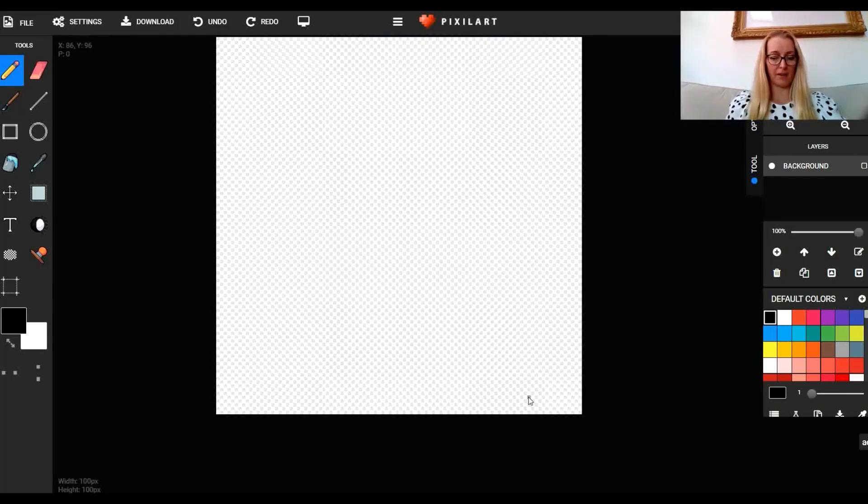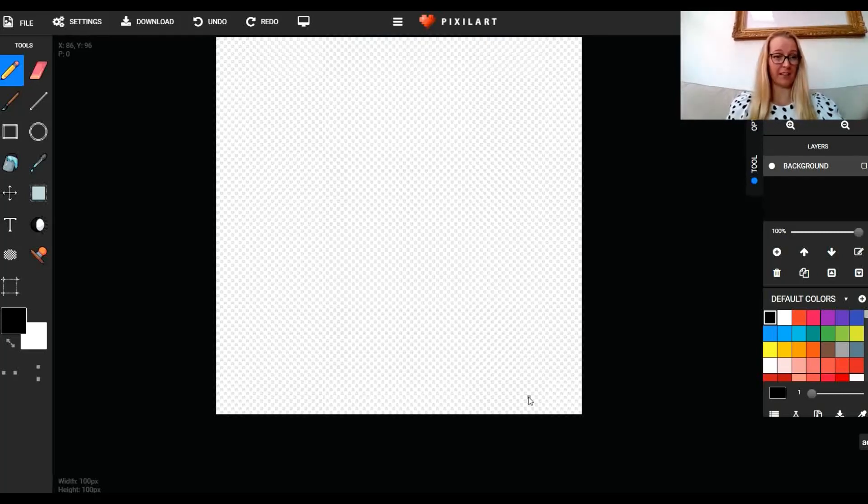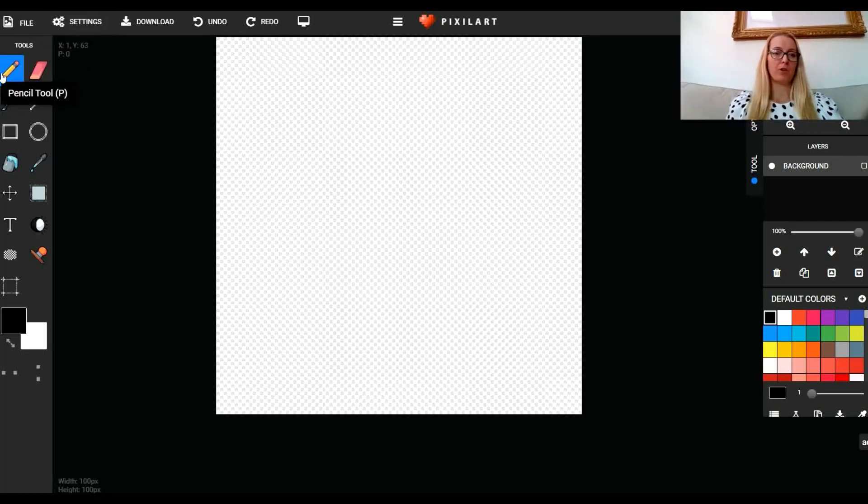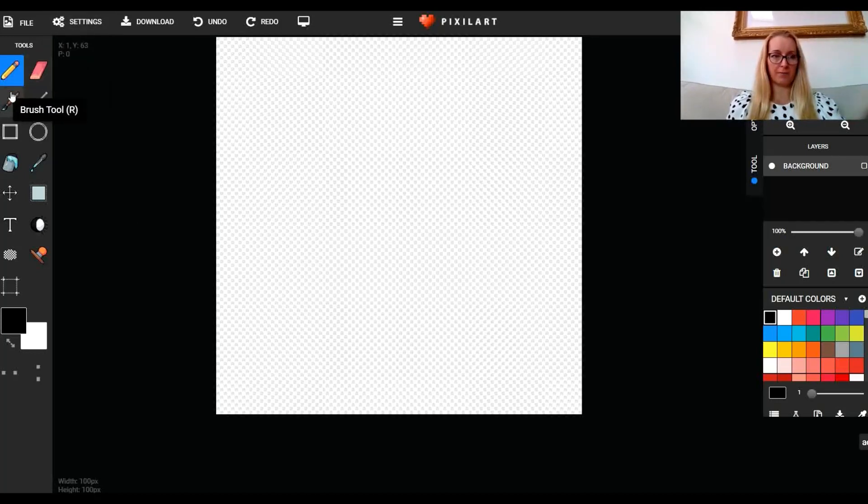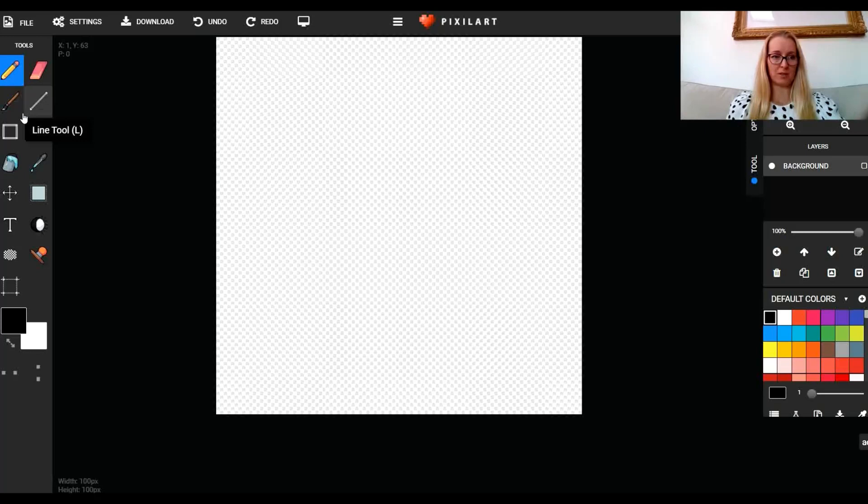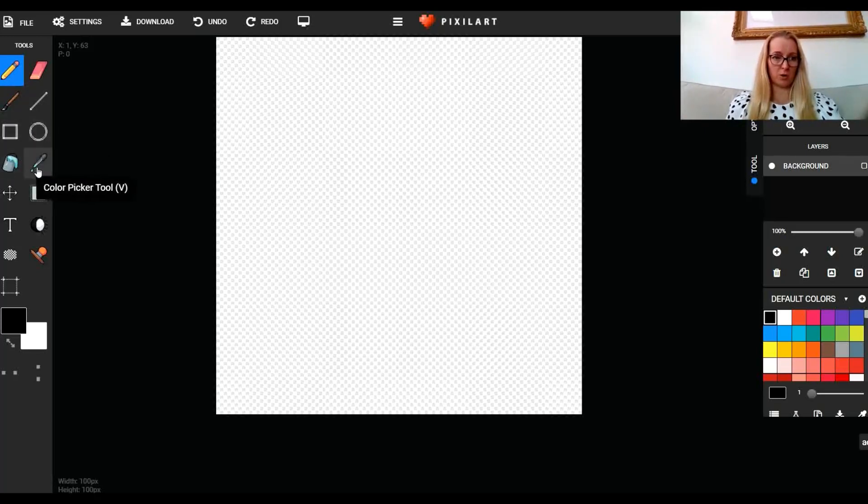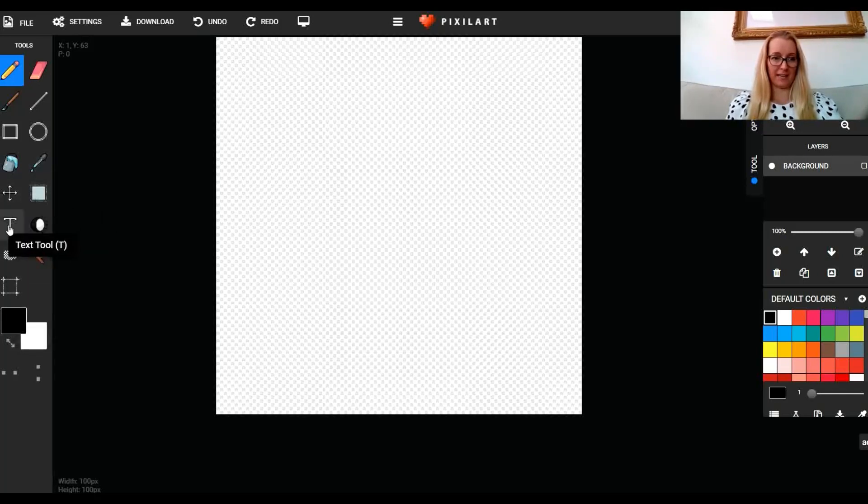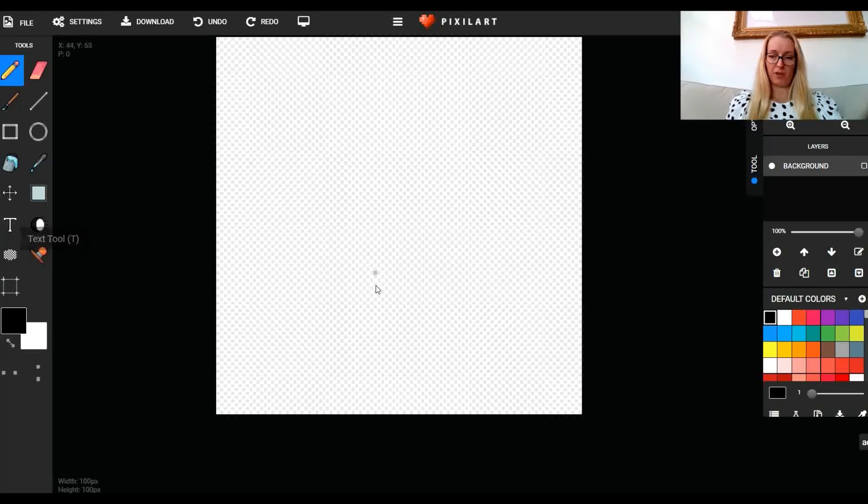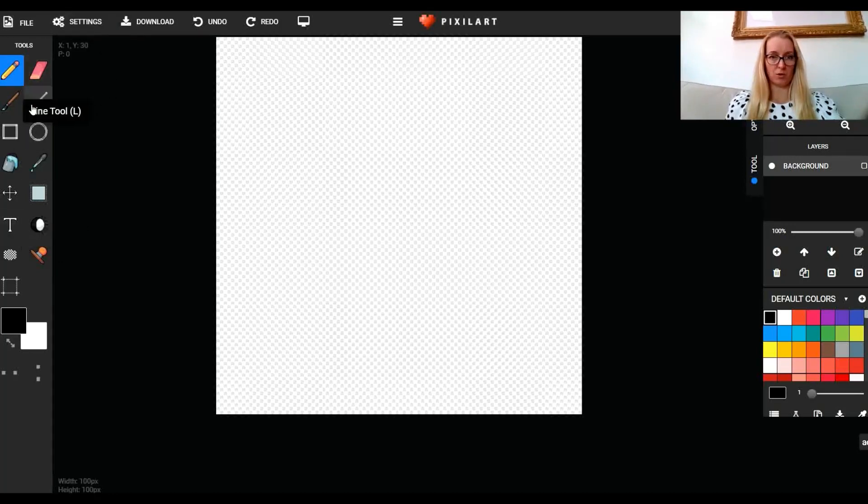Down the side you've got a pencil tool, a rubber, a brush tool, a line tool, a tool that makes squares, a tool that makes circles, a fill bucket tool, and a color picker. There's a few other tools down here like a text tool, which is quite useful, but for this basic introduction I'm just going to be using these ones up here.